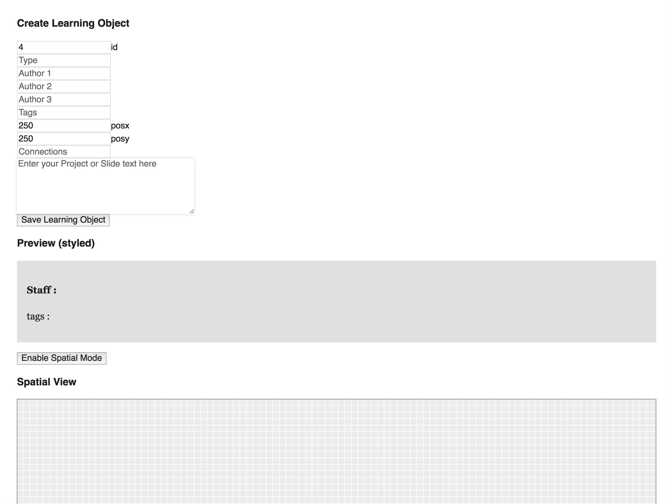Okay, so this is a quick recording of an interface I've been playing with in terms of spatial hypertext and how that might relate to creating learning objects or documents. Here's just a basic example of how that might work, so I can create my object in here.